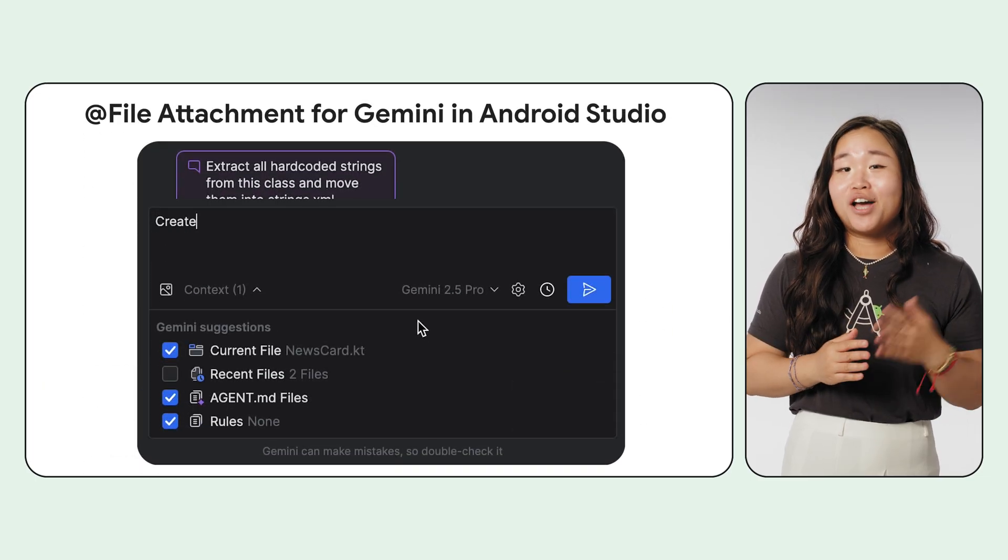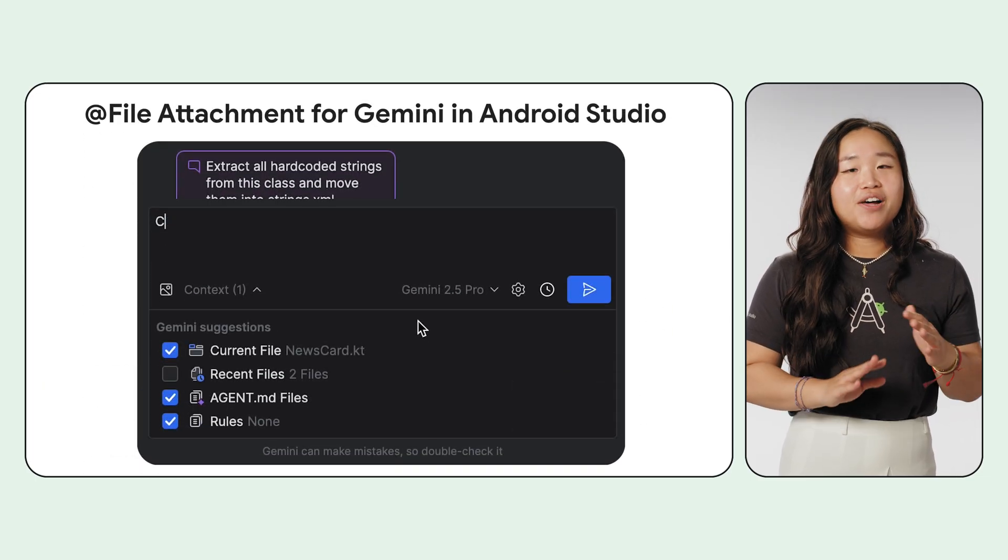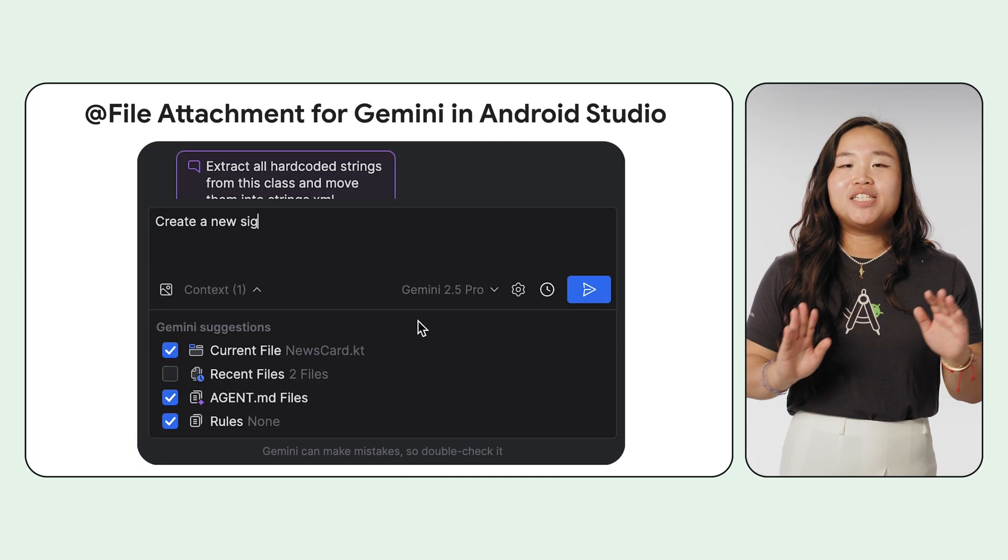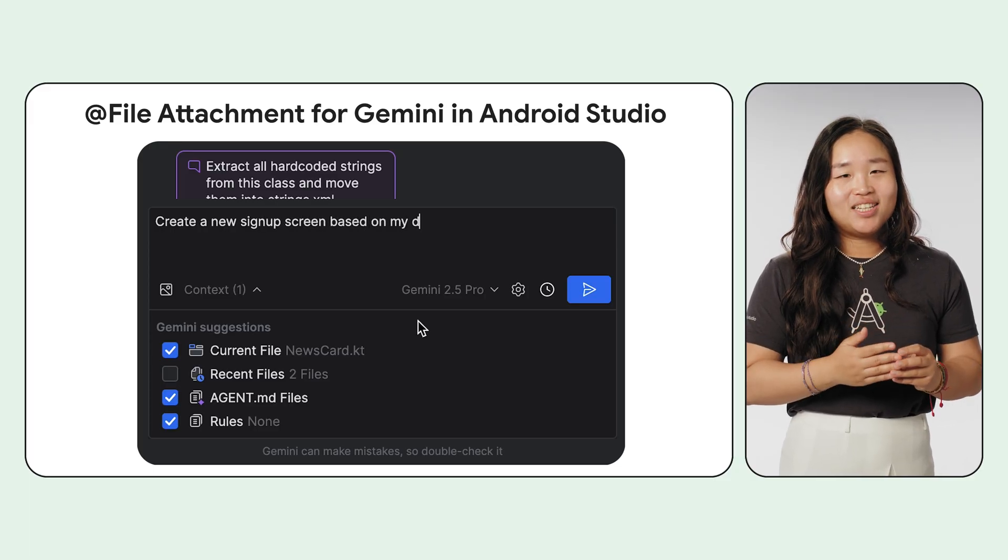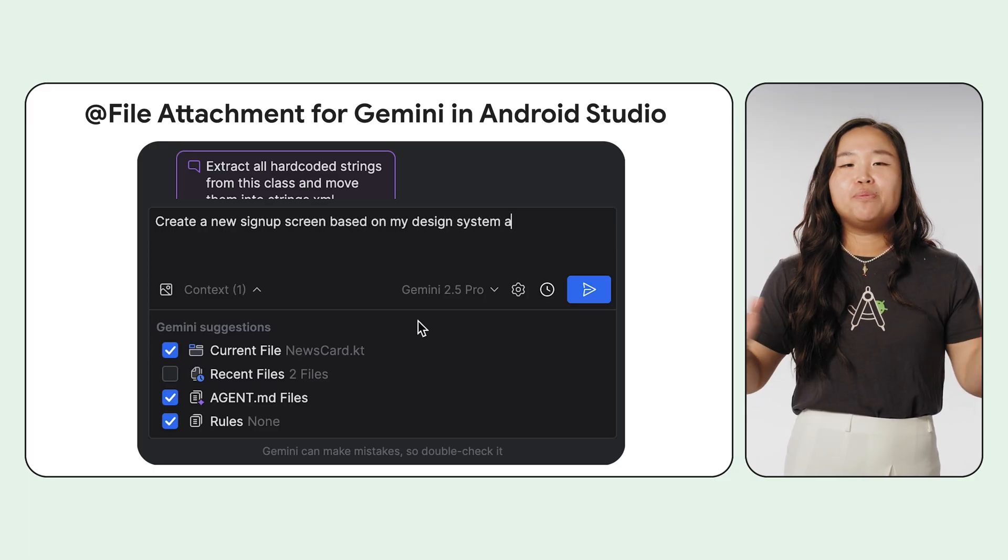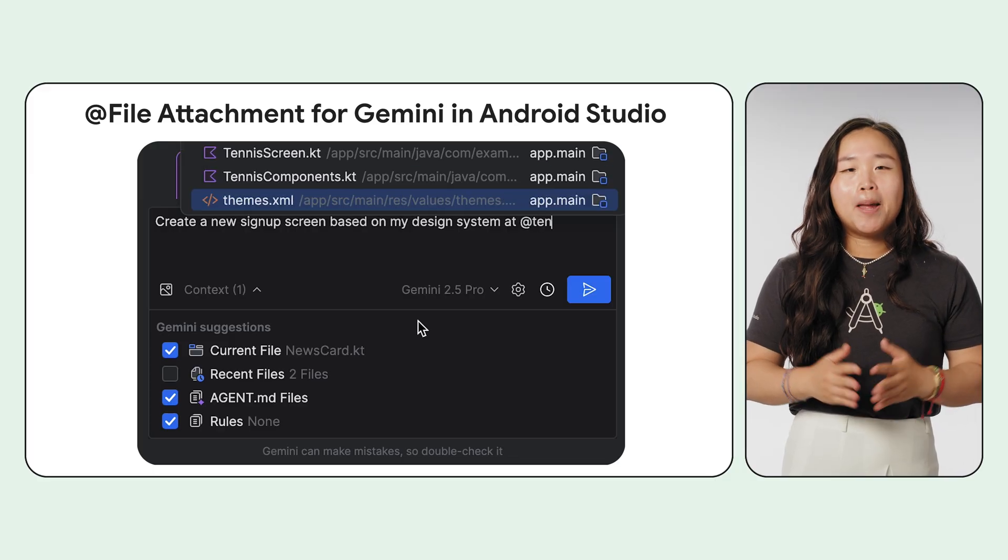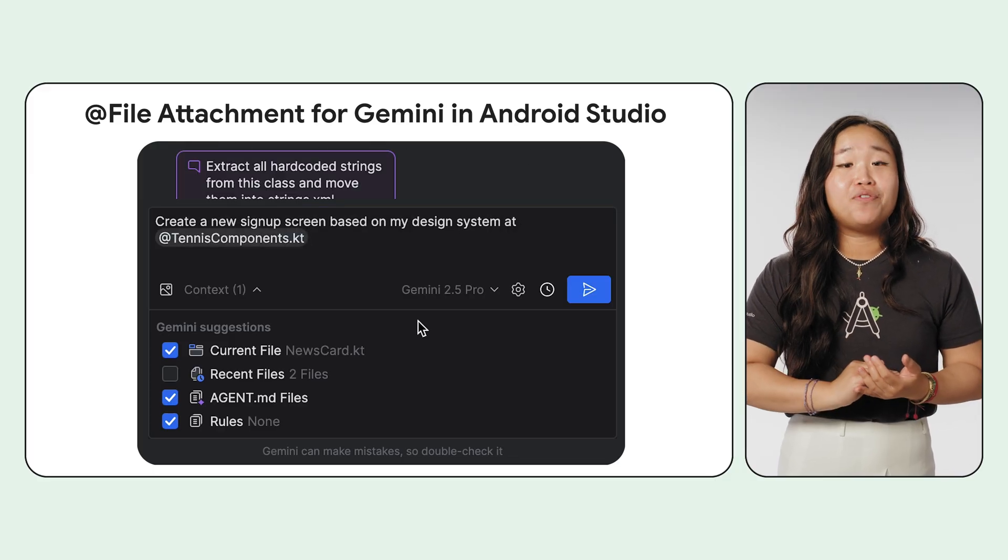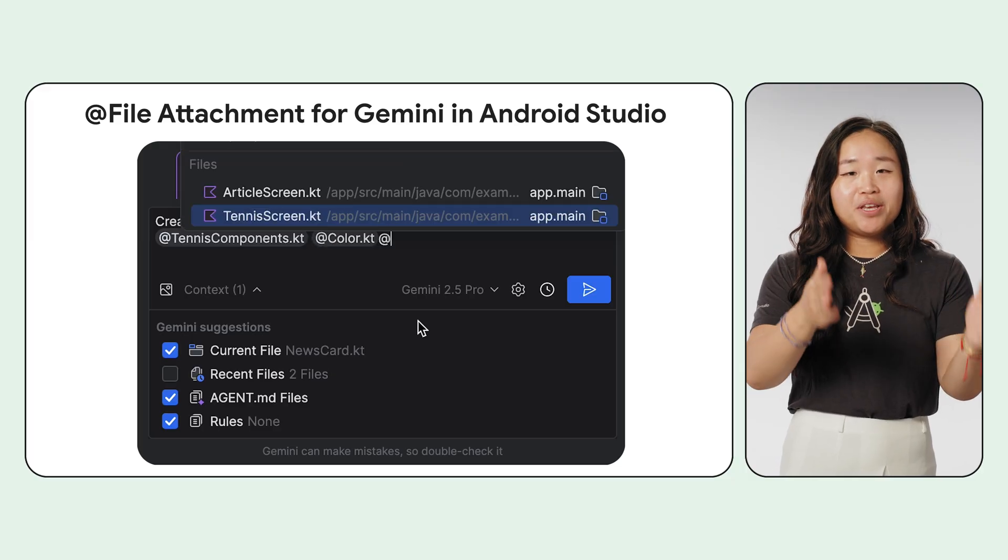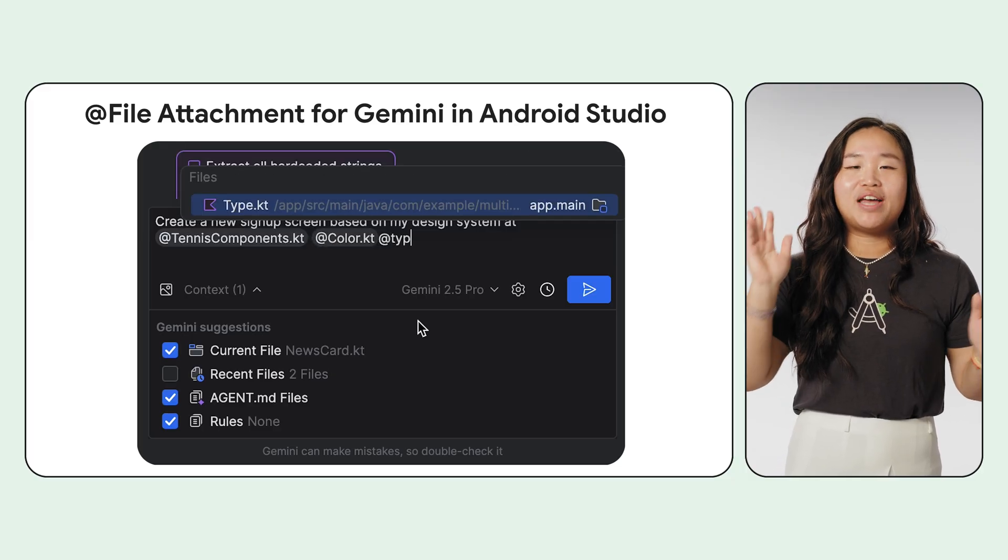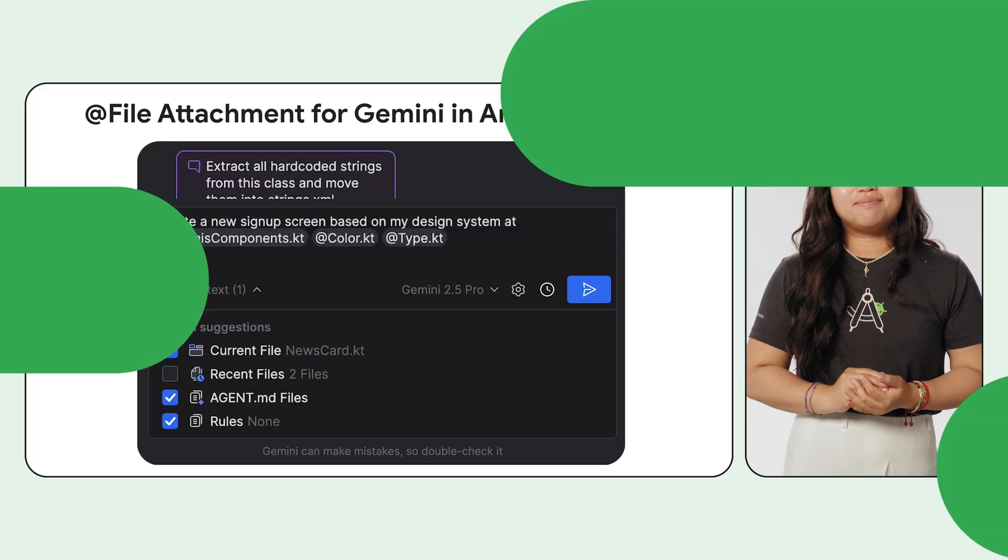And to complement this, the app file attachment makes it simple to attach specific project files to your prompts. This helps Gemini provide much more accurate and relevant answers by understanding the full context of your code. You can always see exactly what context is being used and have full control to add or remove files.